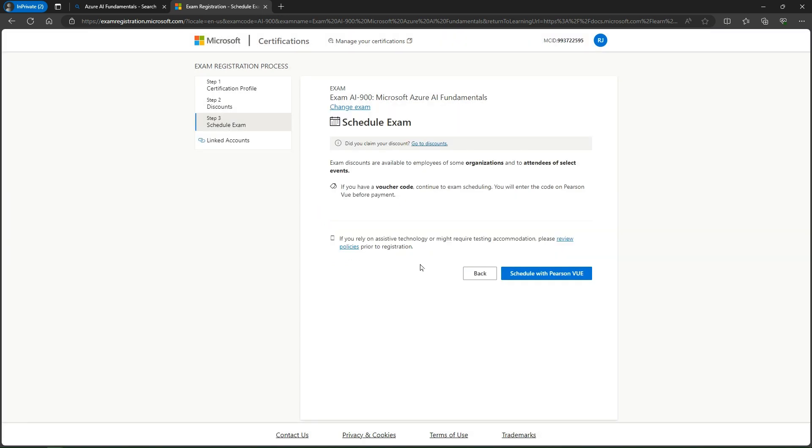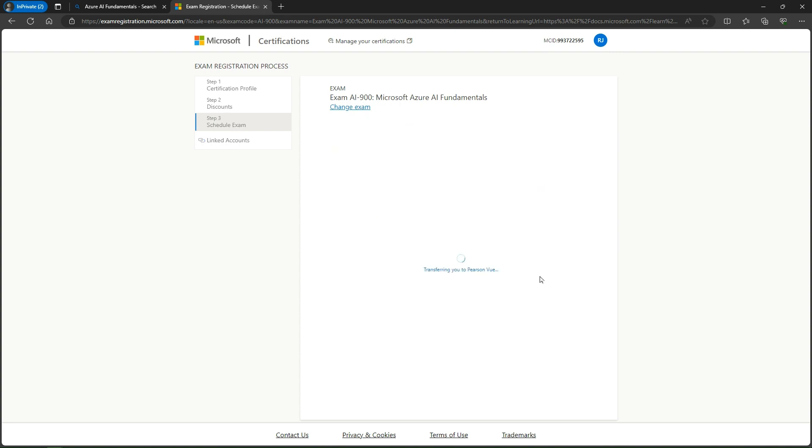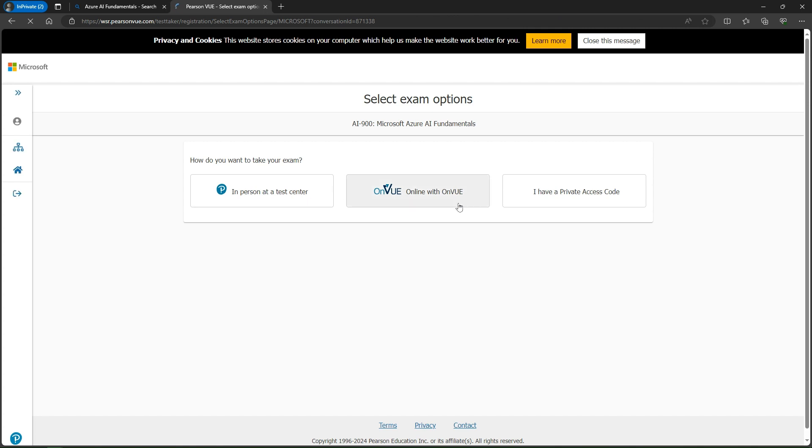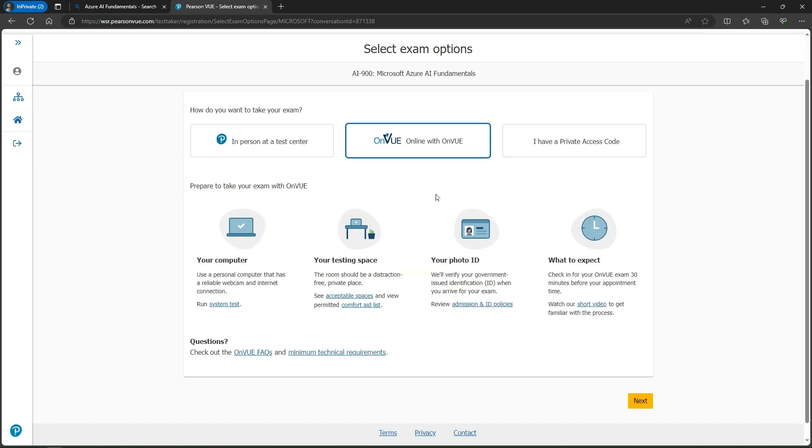I'll keep clicking next. They're saying if you have a voucher code, you can add it before payment. No problem, I'll add it before payment. I click on schedule with Pearson VUE, so we are going to the Pearson VUE page. It is loading. Then we select Pearson VUE online and simply click next.